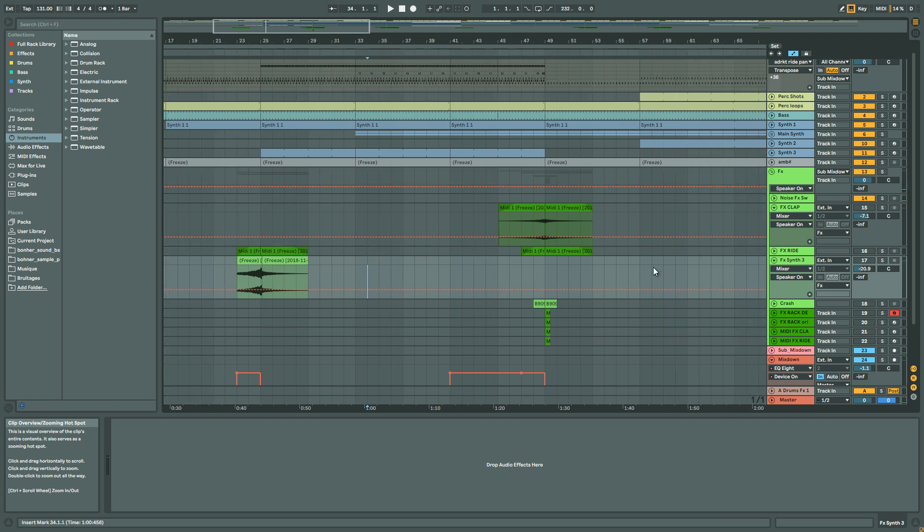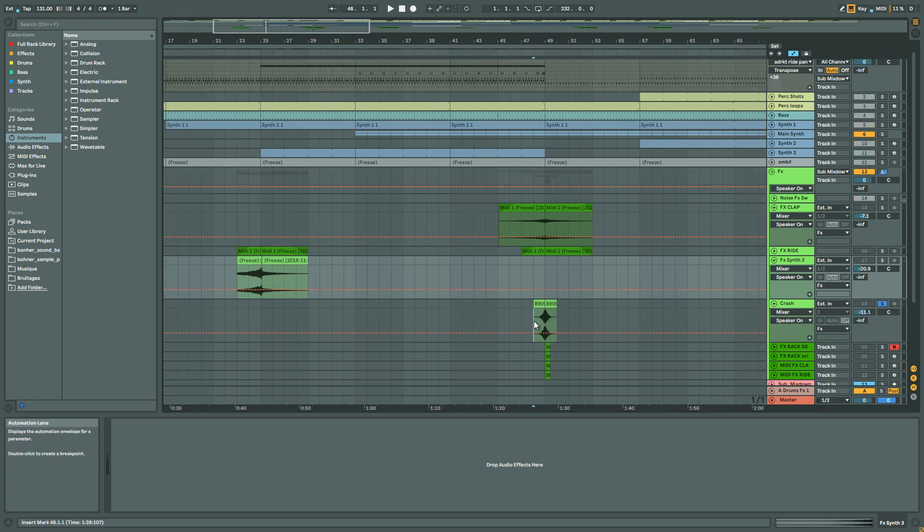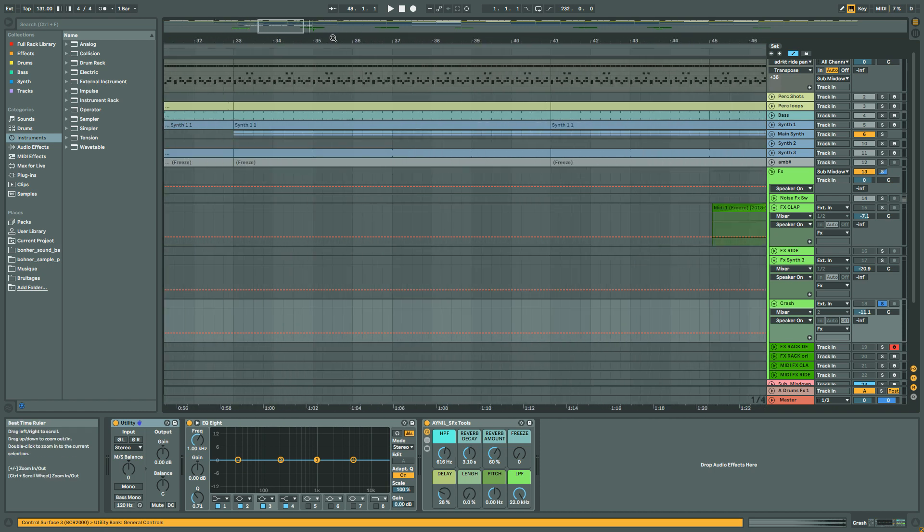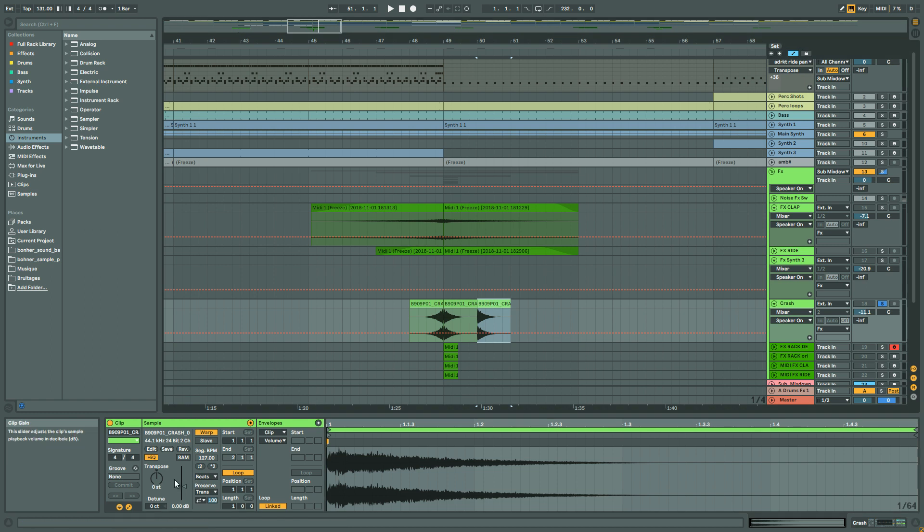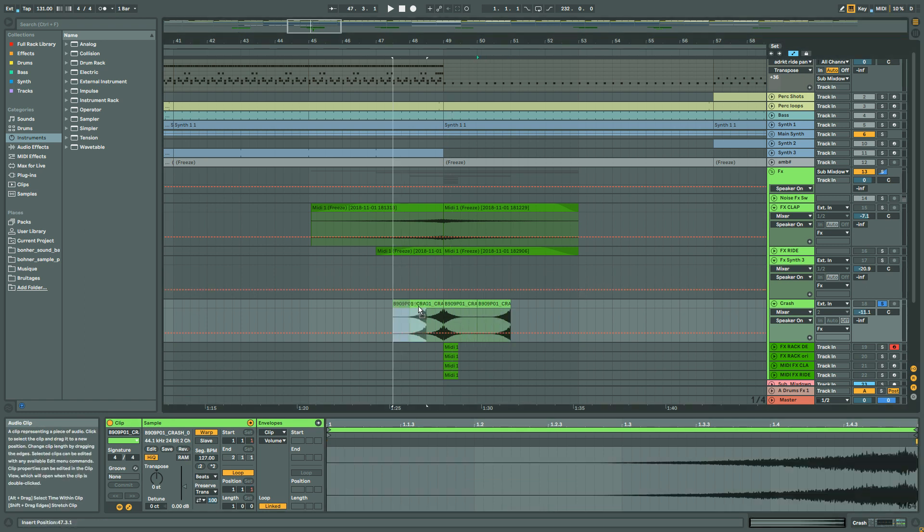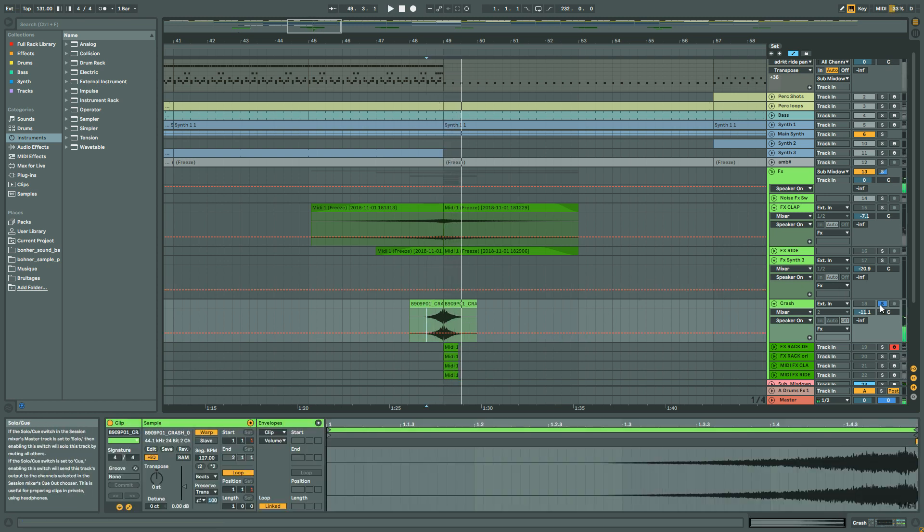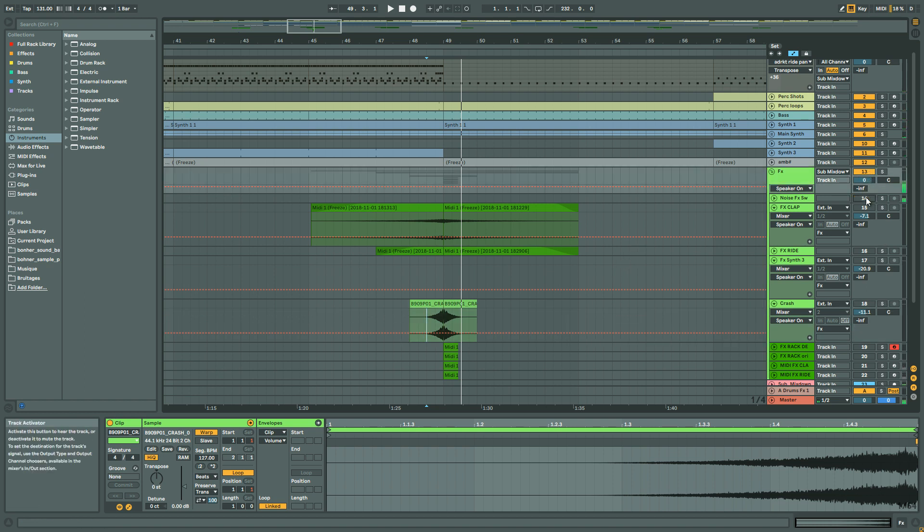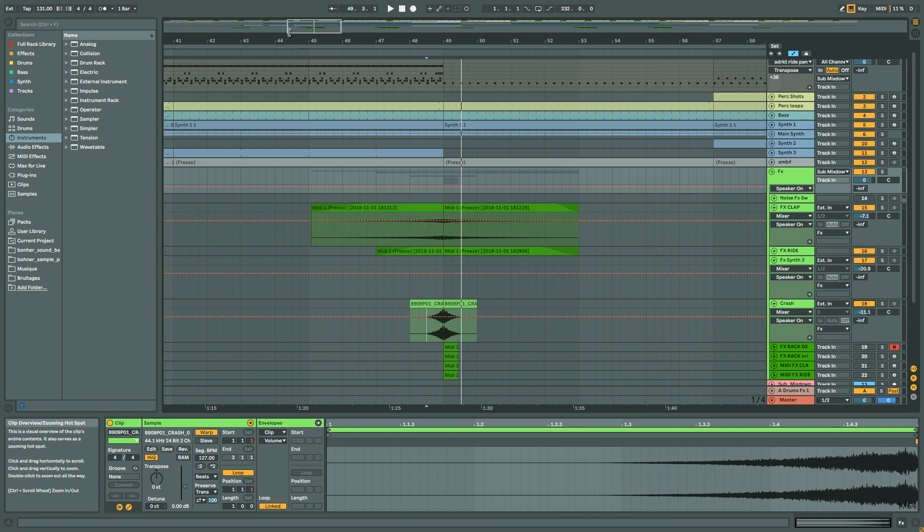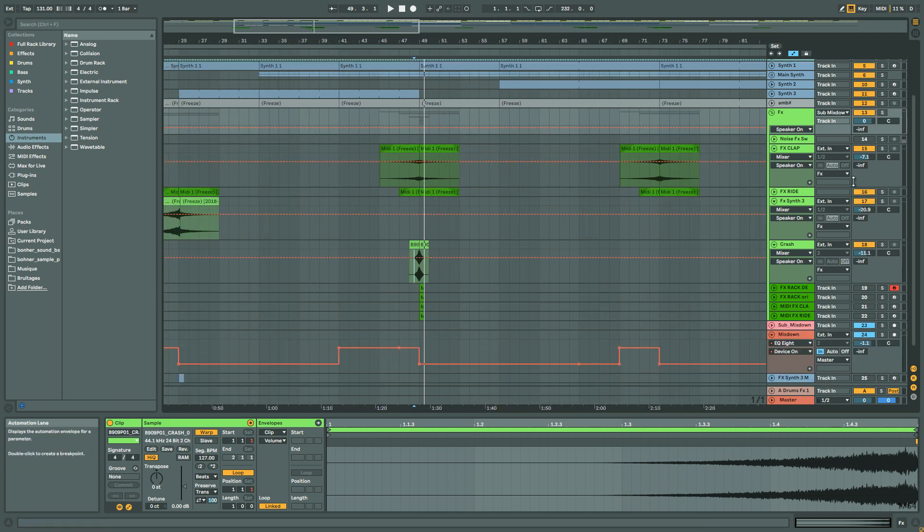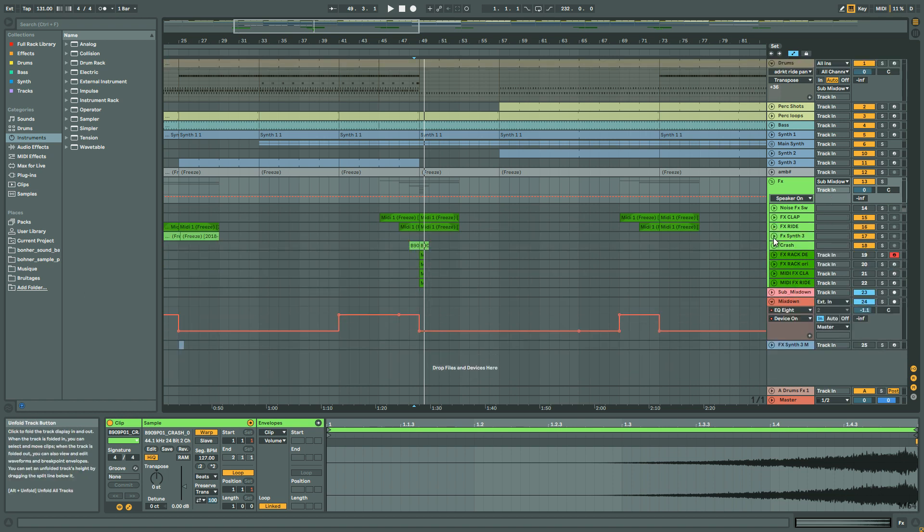And finally the crash one. So this is basically a 909 crash that I've just, you just take a crash, you put it like this, and then you duplicate, double click, reverse, and you put it there. It's adding different texture to the track. Usually this you have to flatten, but I keep it for the tutorial.